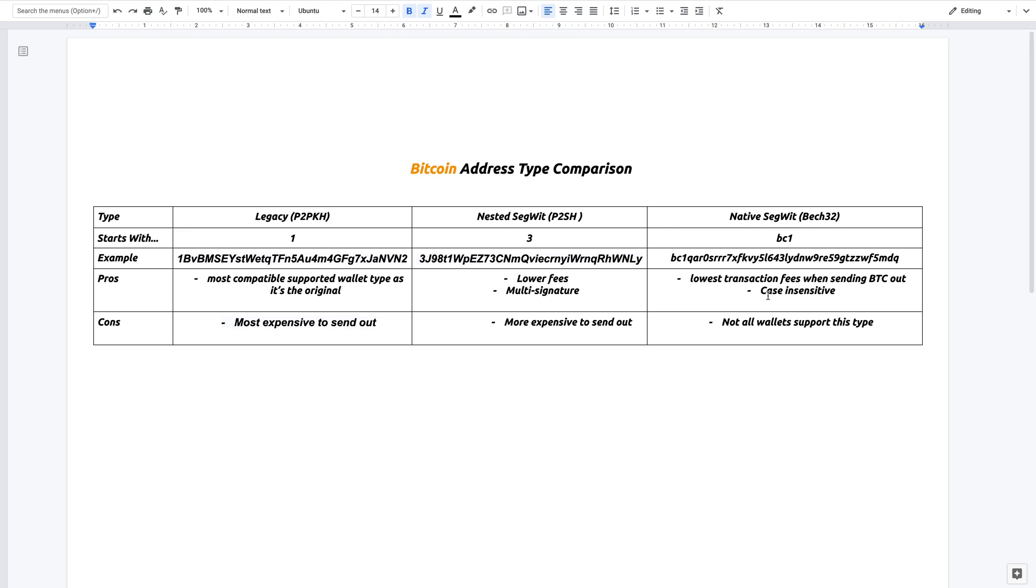And then the second thing is that it's case insensitive. Do you see how all of these are just lowercase, or this is a mix of upper and lowercase? For nested segwit and legacy, it is case sensitive. You have to make sure that it is an upper or lowercase. But for native segwit, it doesn't matter.